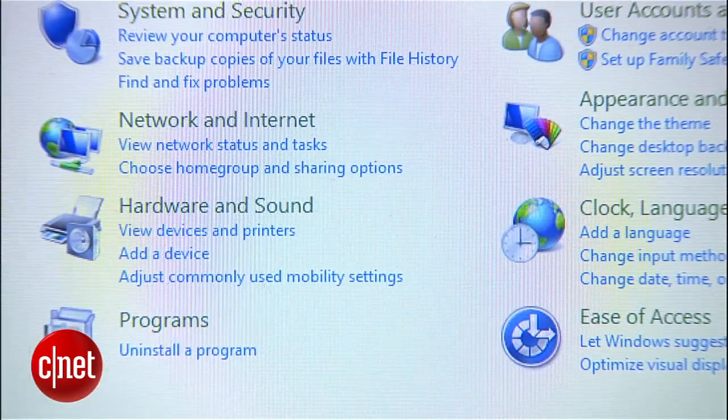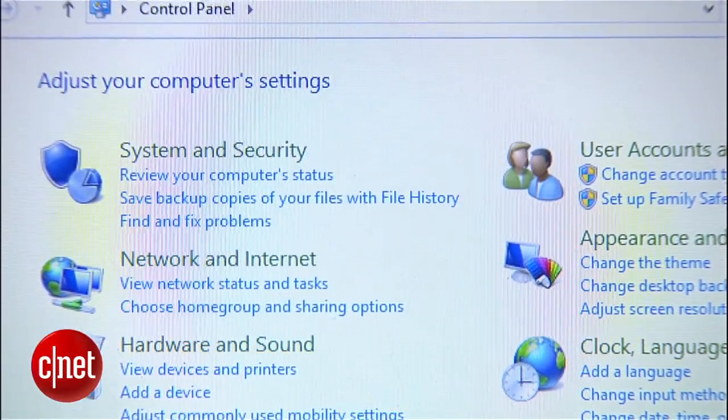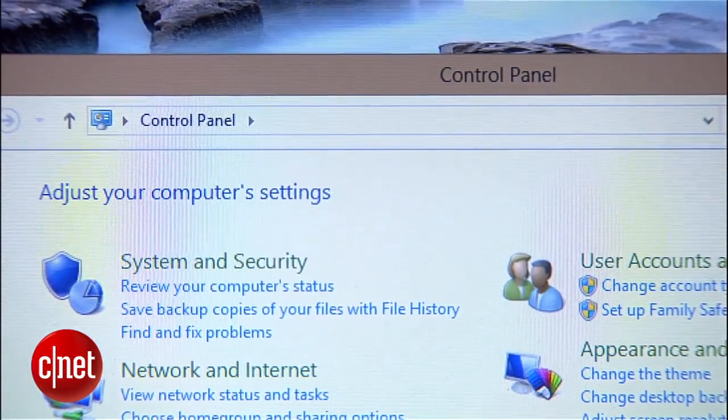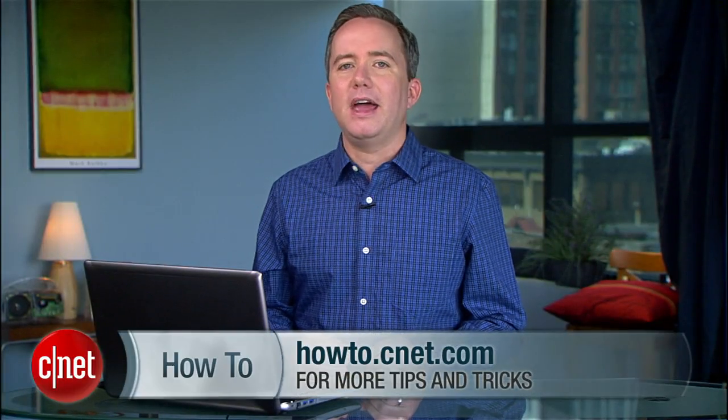So there you go, that's seven techniques that will all lead you to the same Windows 8 control panel. Just take your pick. For more Windows 8 tips, head over to howto.cnet.com. Until next time, I'm Donald Bell.